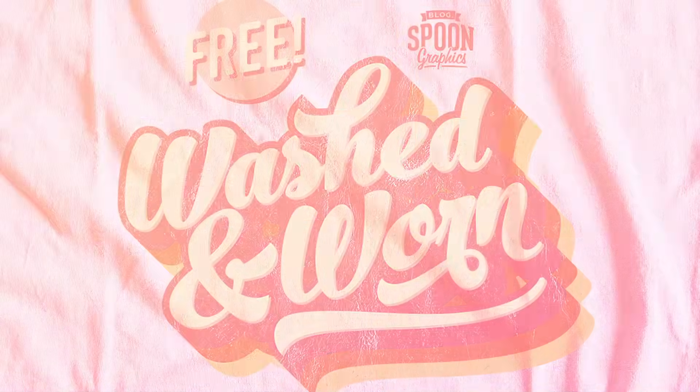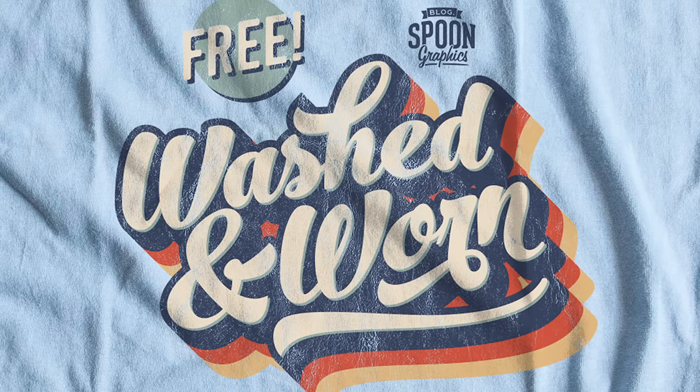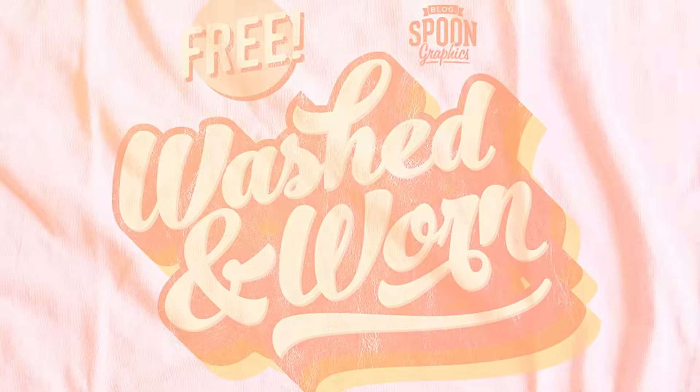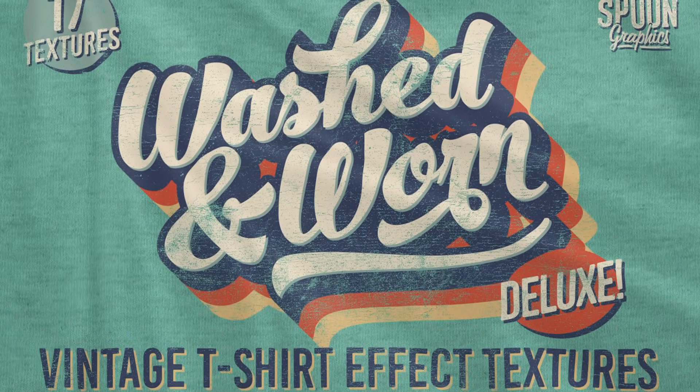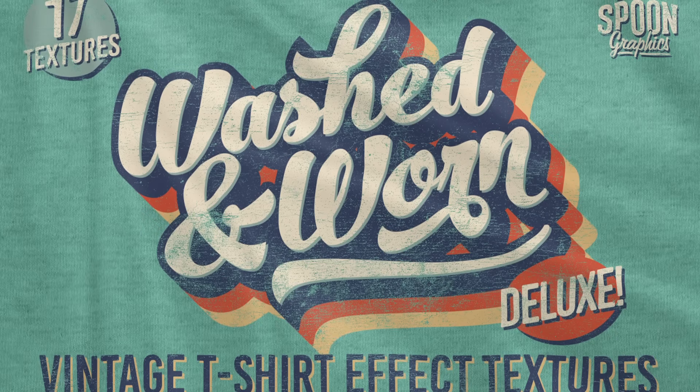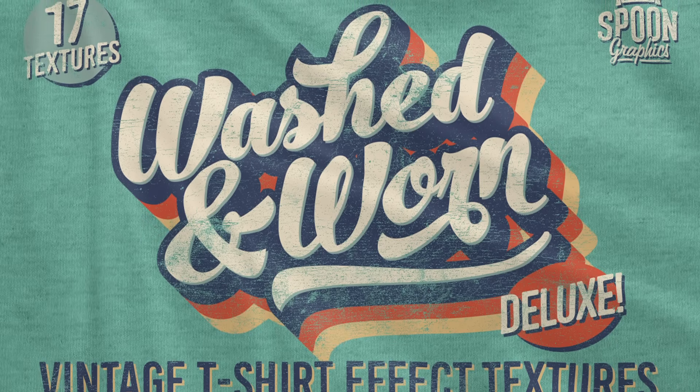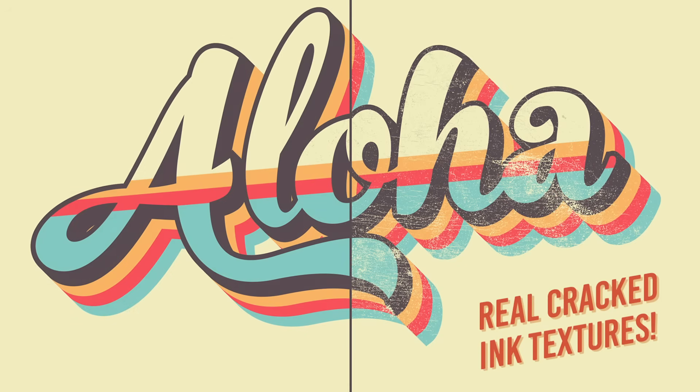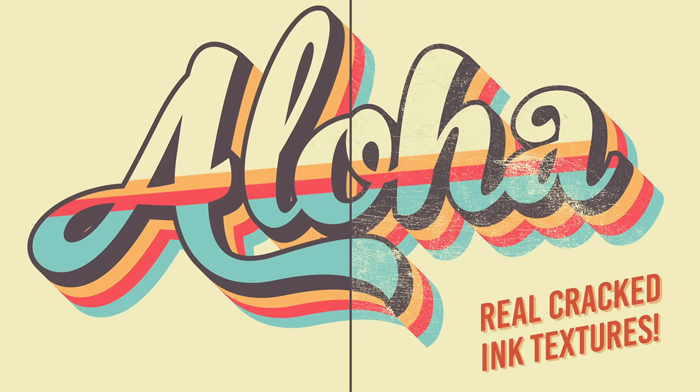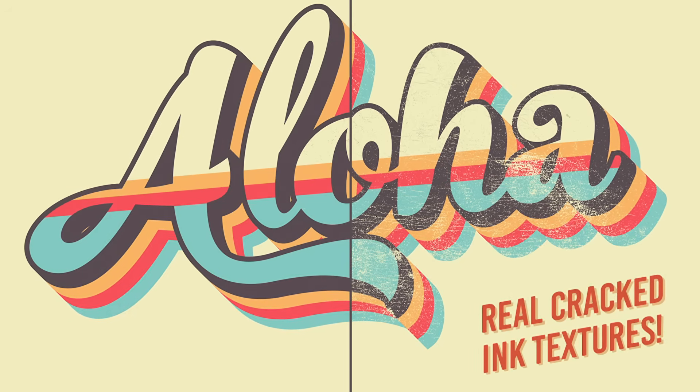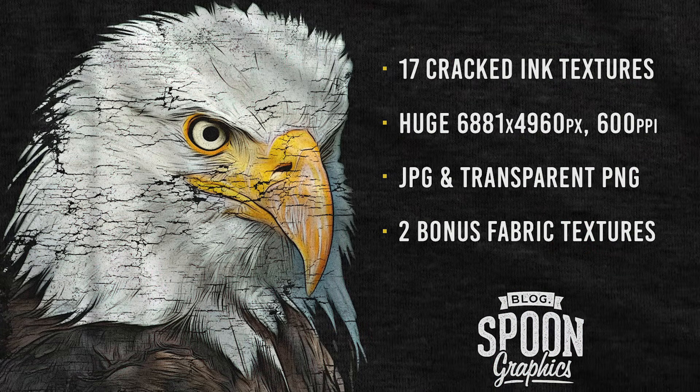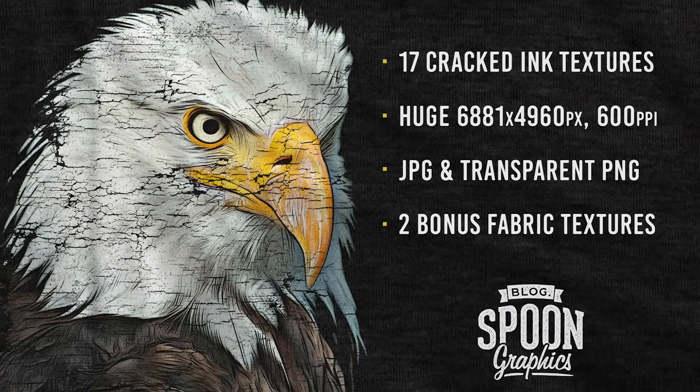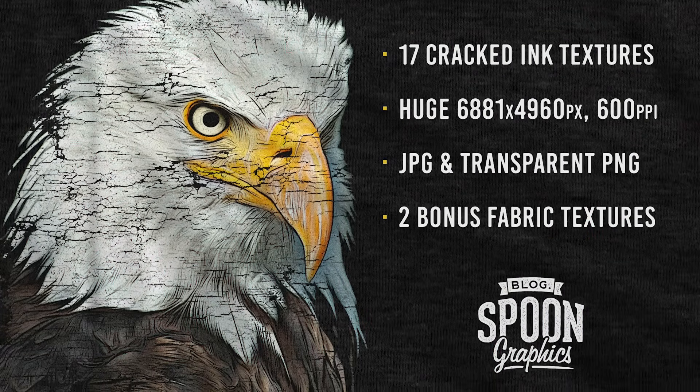I also have a free Washed and Worn Texture Pack download on Spoon Graphics, but I'm using the Deluxe version, which is bigger and better with double the number of textures at twice the size. Both sets are linked down in the description. I'll let you in to a little secret. Subscribers to my mailing list are offered Washed and Worn Deluxe at half price. Use the code NewSubscriber if you fancy picking it up at 50% off, making it $10 rather than $20.